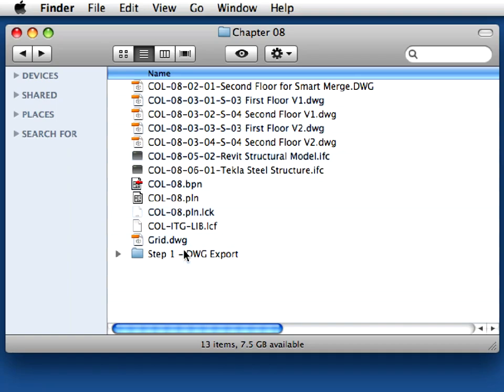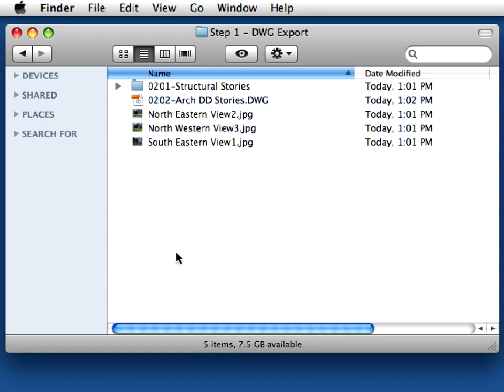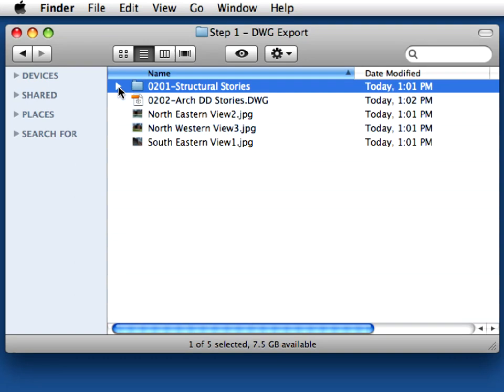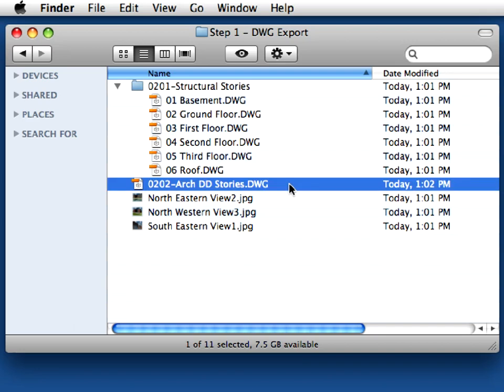Open the folder in which you saved the files on your hard drive. Here you will find the 0201 Structural Stories folder with the six floor plan DWG files. And also a separate DWG file called 0202 ARC DD Stories.